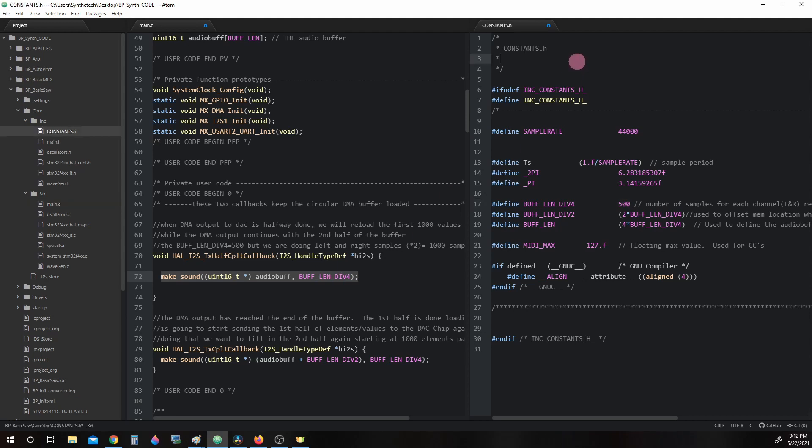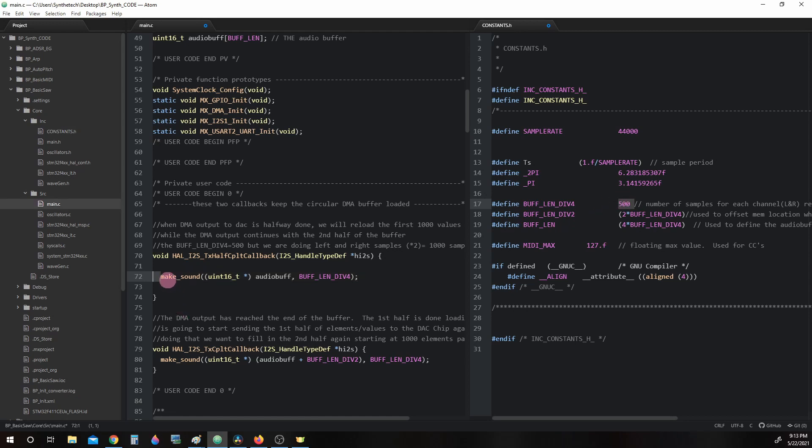Now looking over at constants, BUFF_LIN_DIVISION_4 equals 500. Now you may say to yourself, well the halfway point was 1,000 elements, why are we using 500? When we go take a look at the makeSound function, it will start to become clear why.